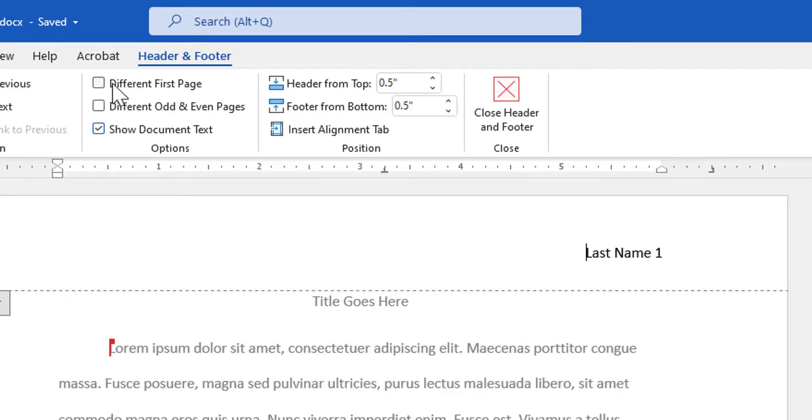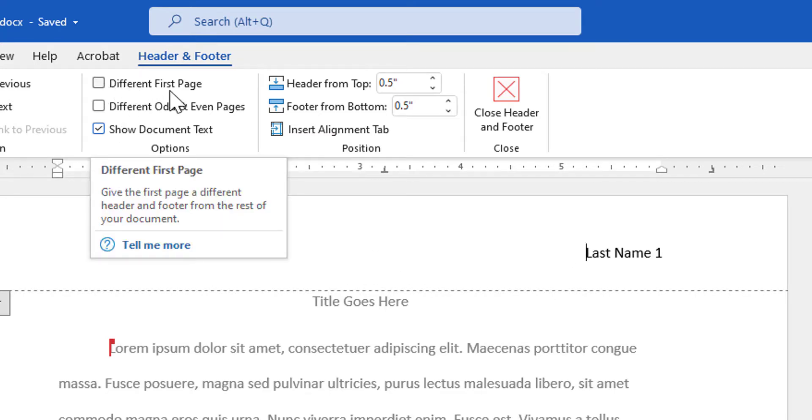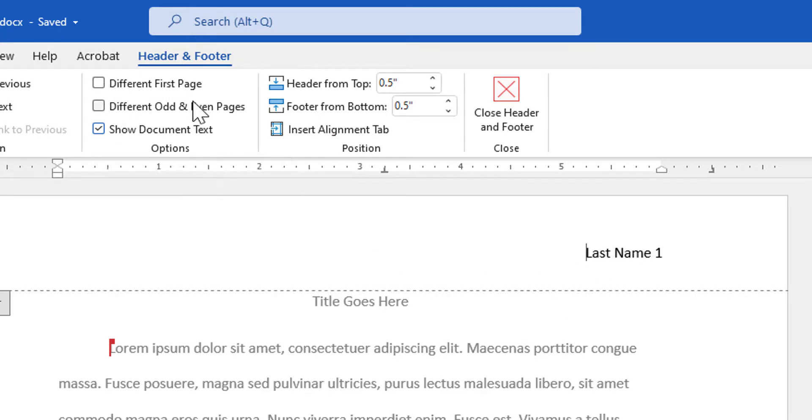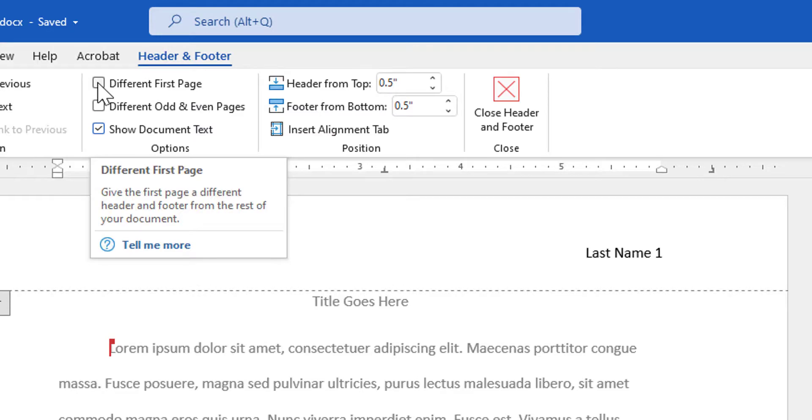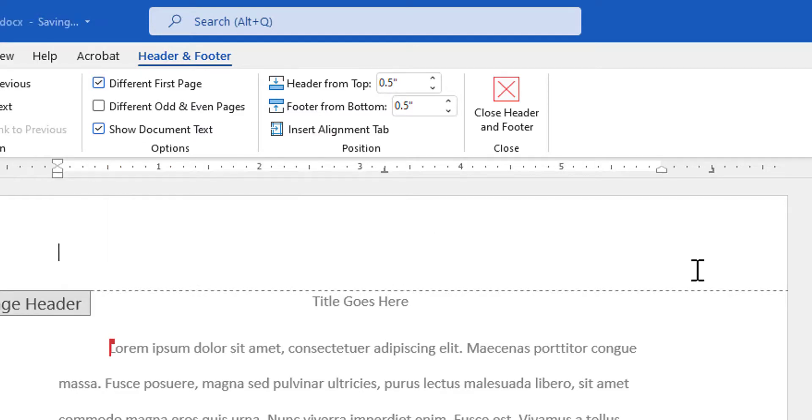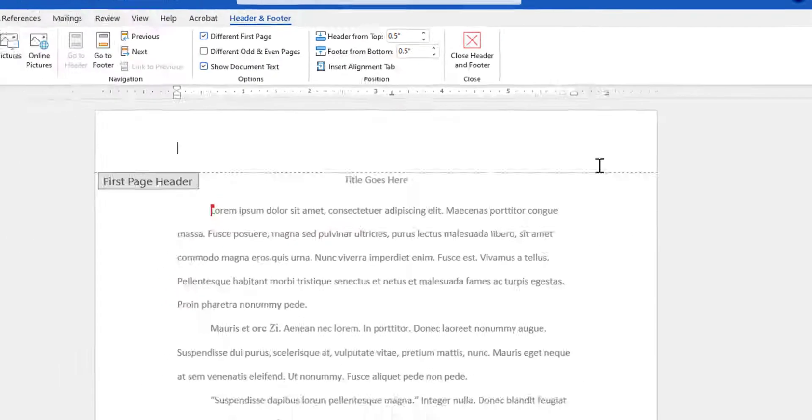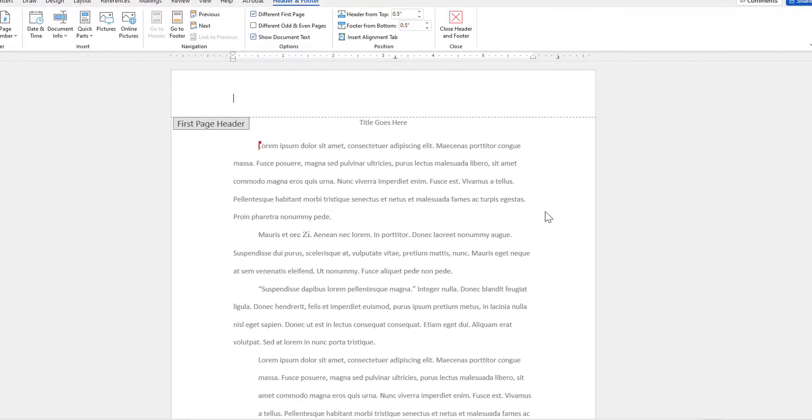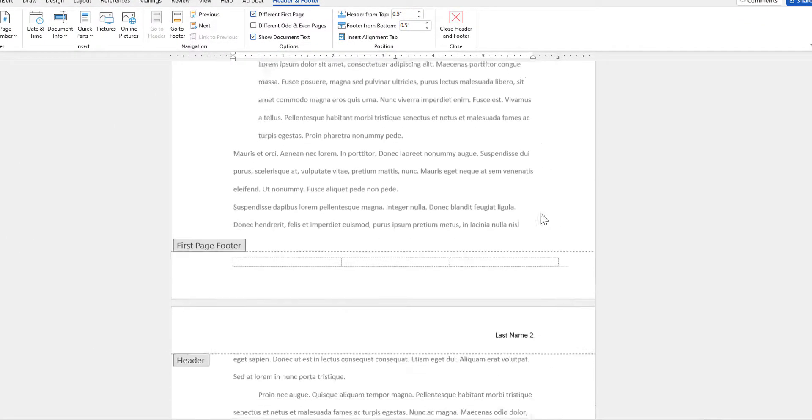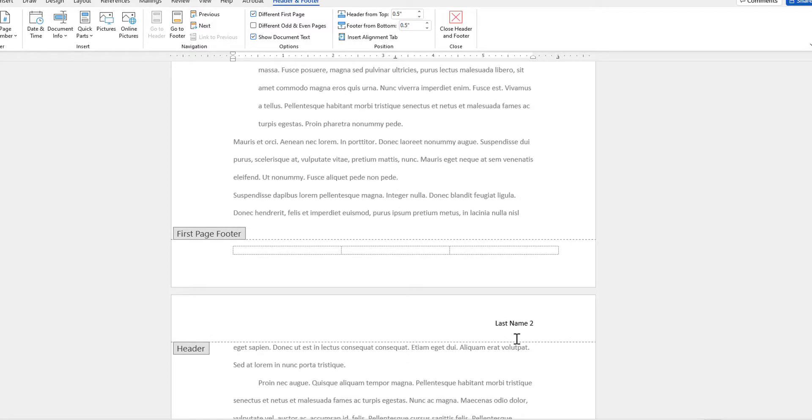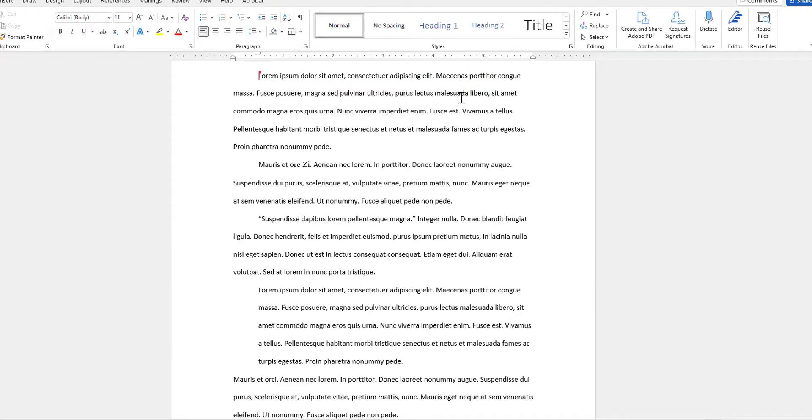Now I've got a command that says Different First Page. I simply check that checkbox. You will see it disappears from the first page even though it's still on the second and subsequent pages. Now I can simply close out of my header footer and continue formatting my document.